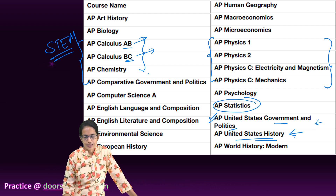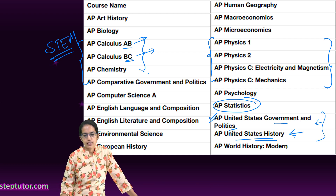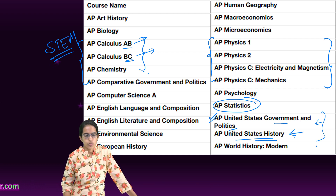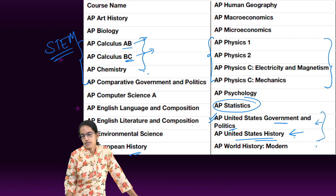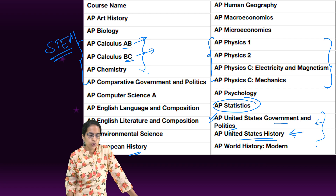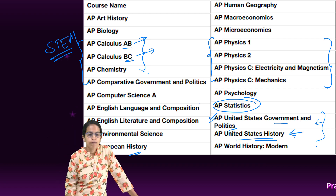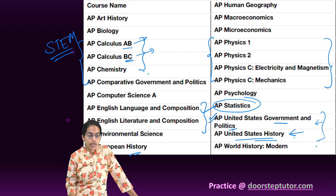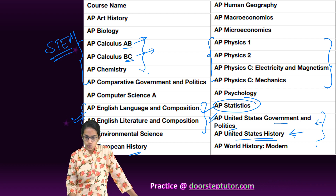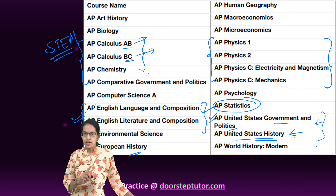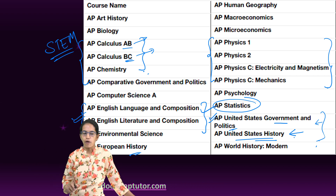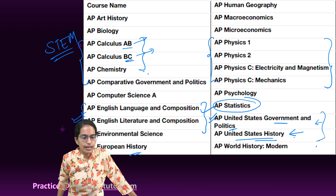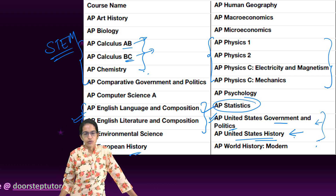For example, statistics, history — US history, world history, European history, or any stream of history — depending on whichever country you want to pursue your higher education in. For language and literature, if you are really sound in the subject you should apply for it; otherwise, take your time before you appear for Language and Composition or Literature and Composition.